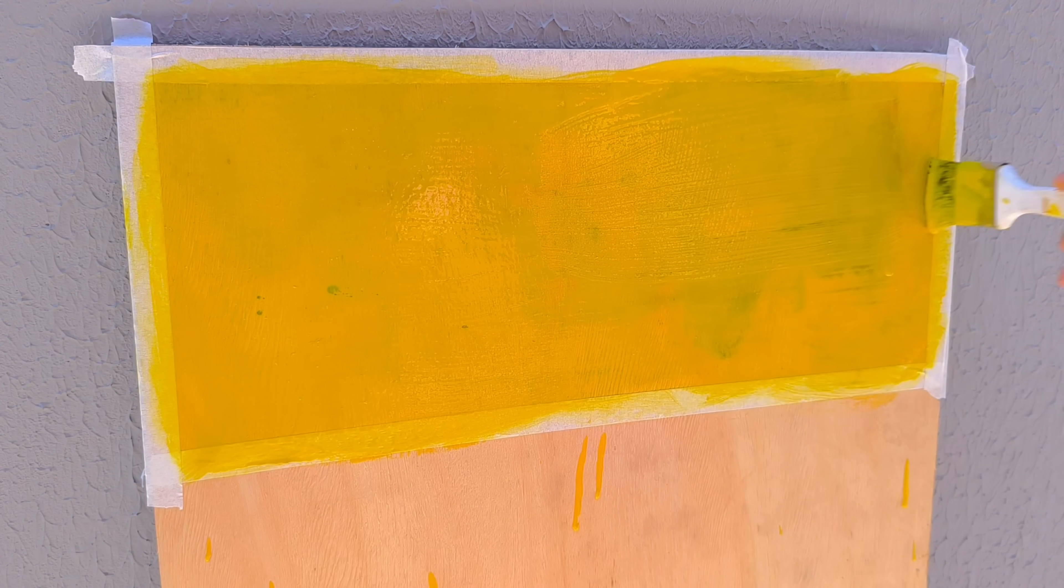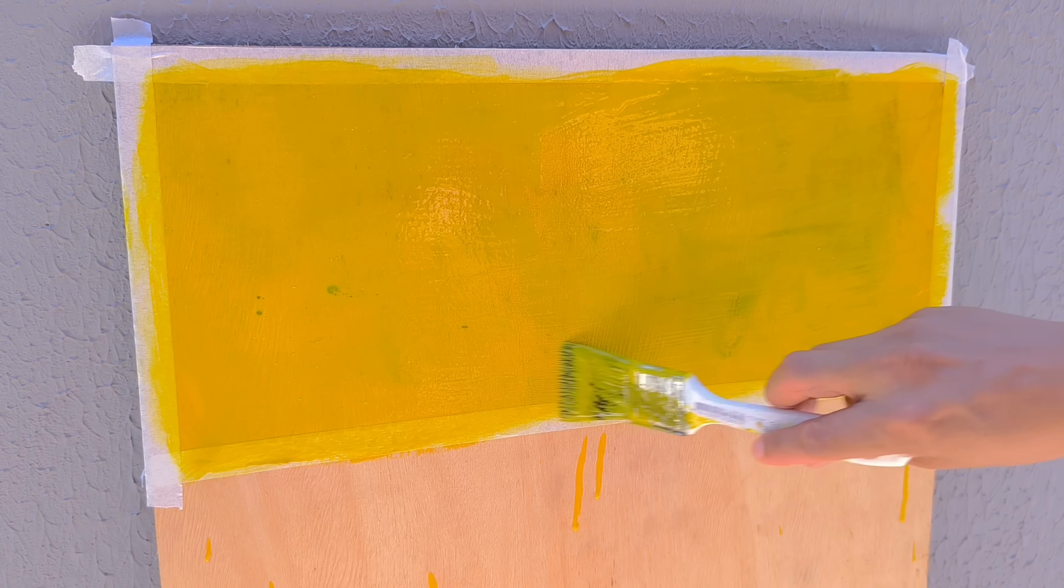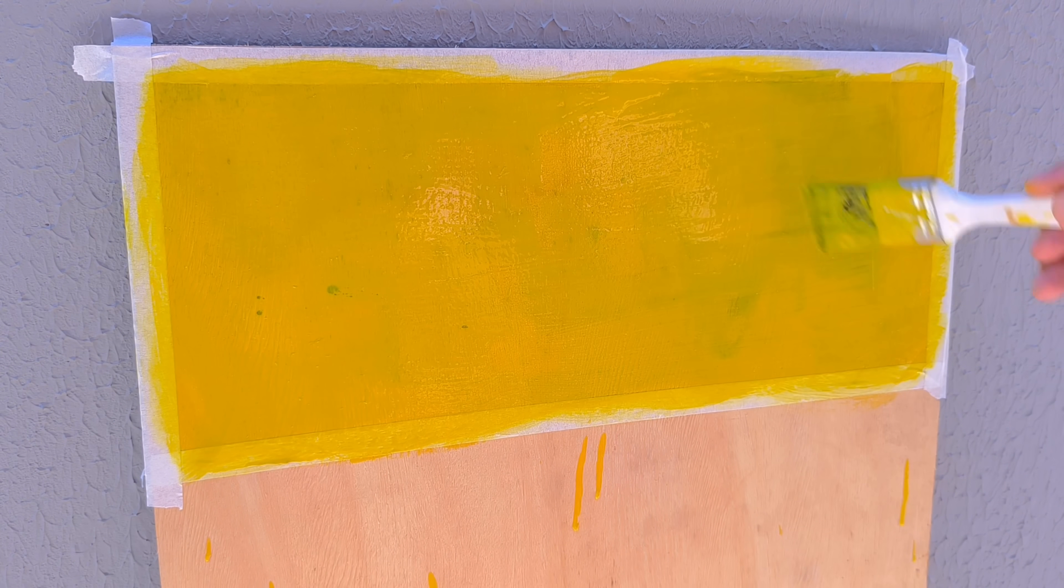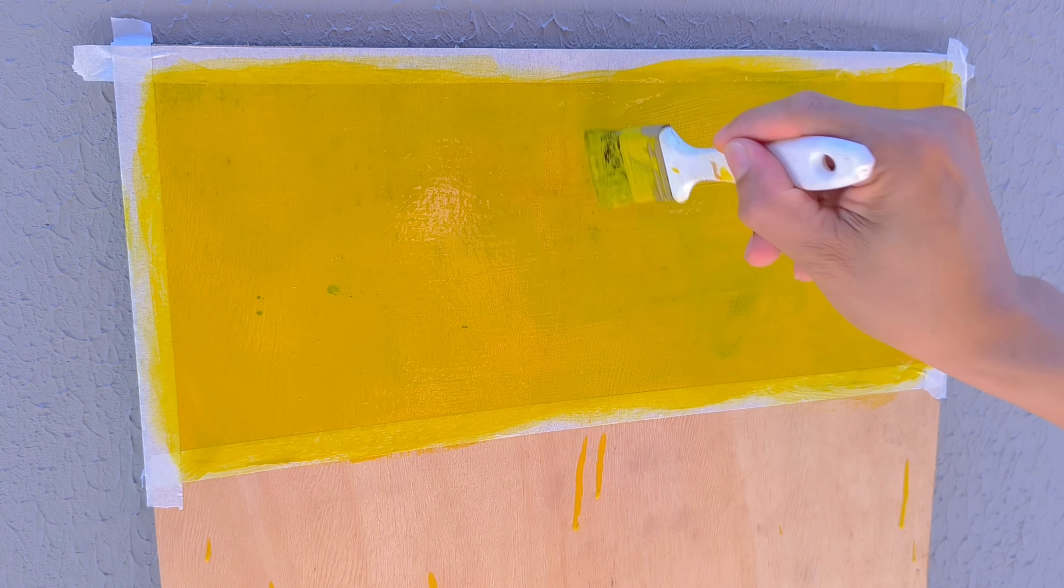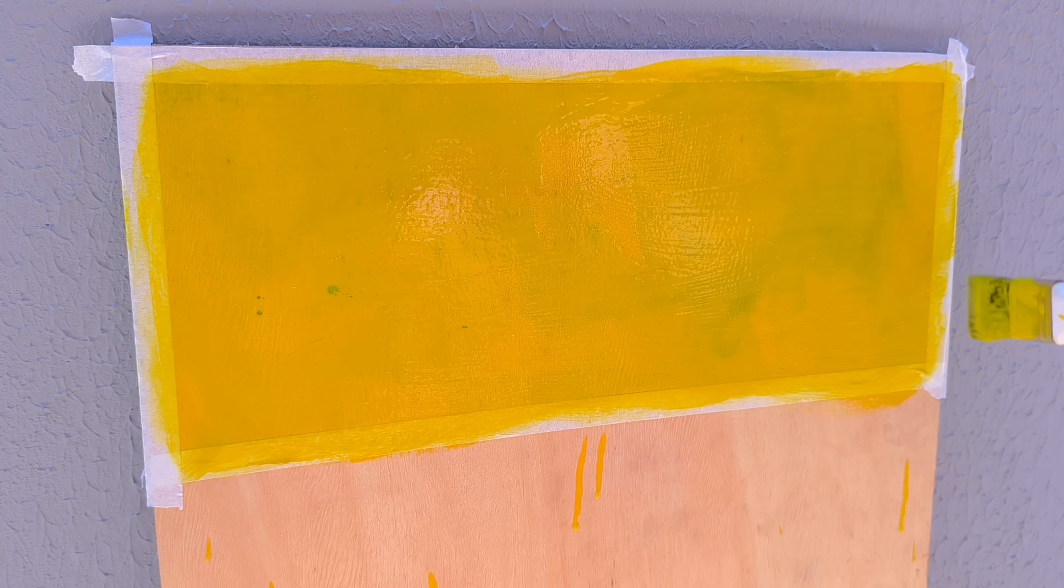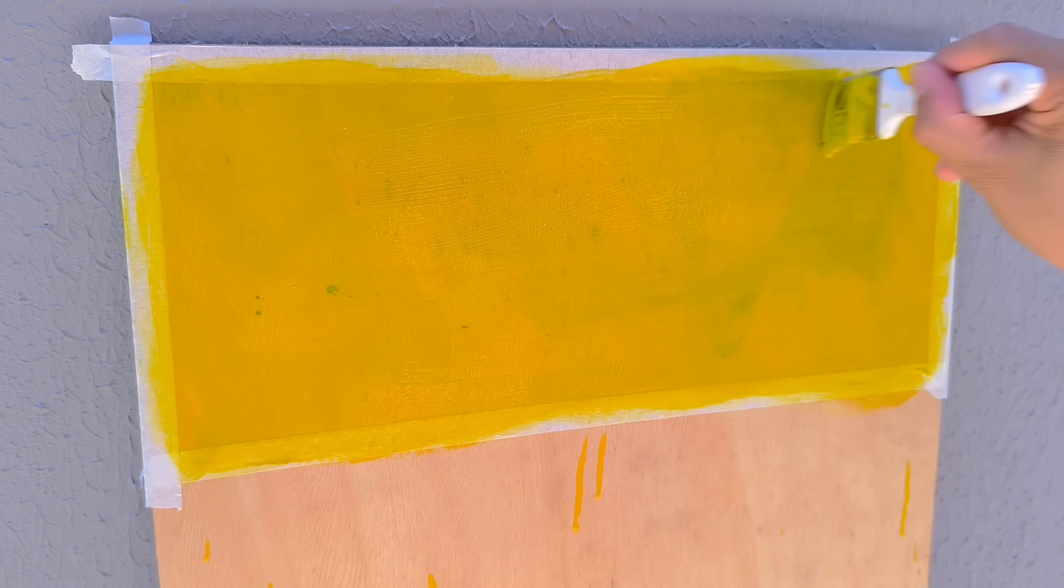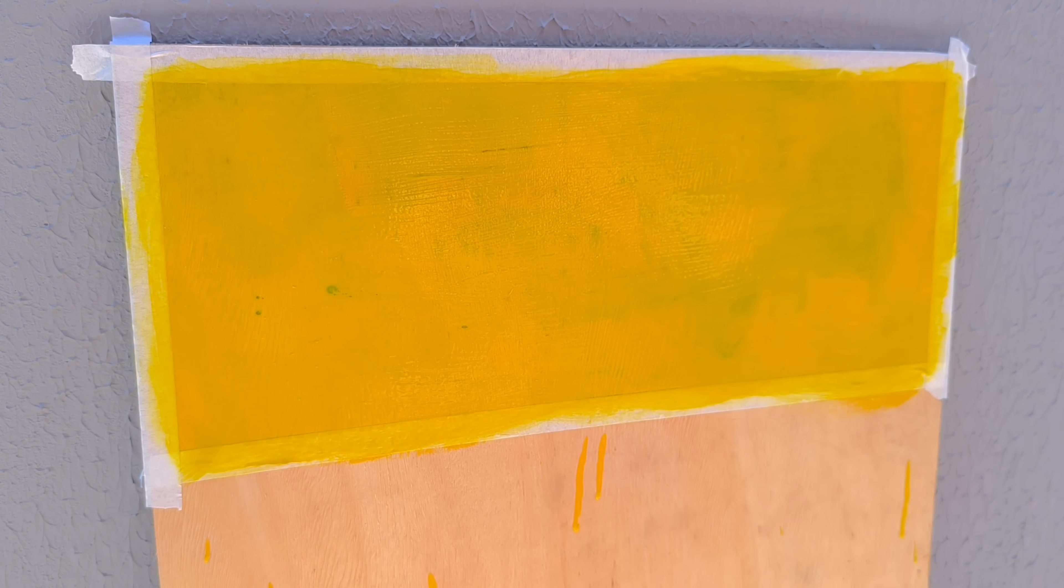After that, I let the piece rest for about two hours to dry completely. And the end result is impressive, a durable, vibrant paint made with simple materials you probably already have at home.